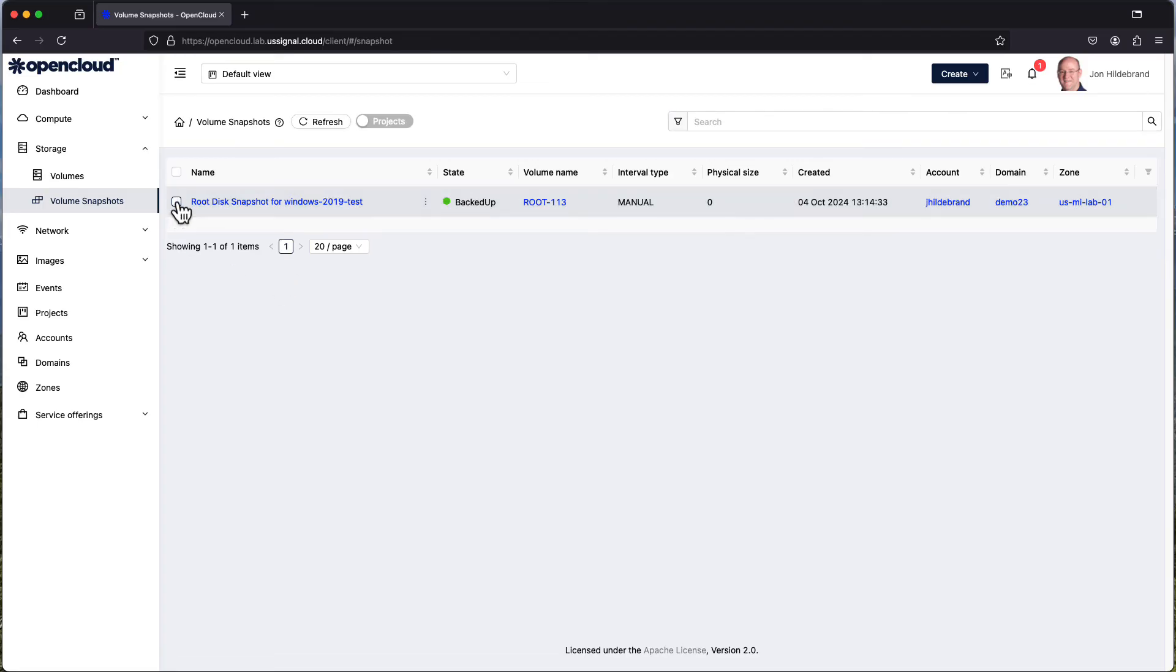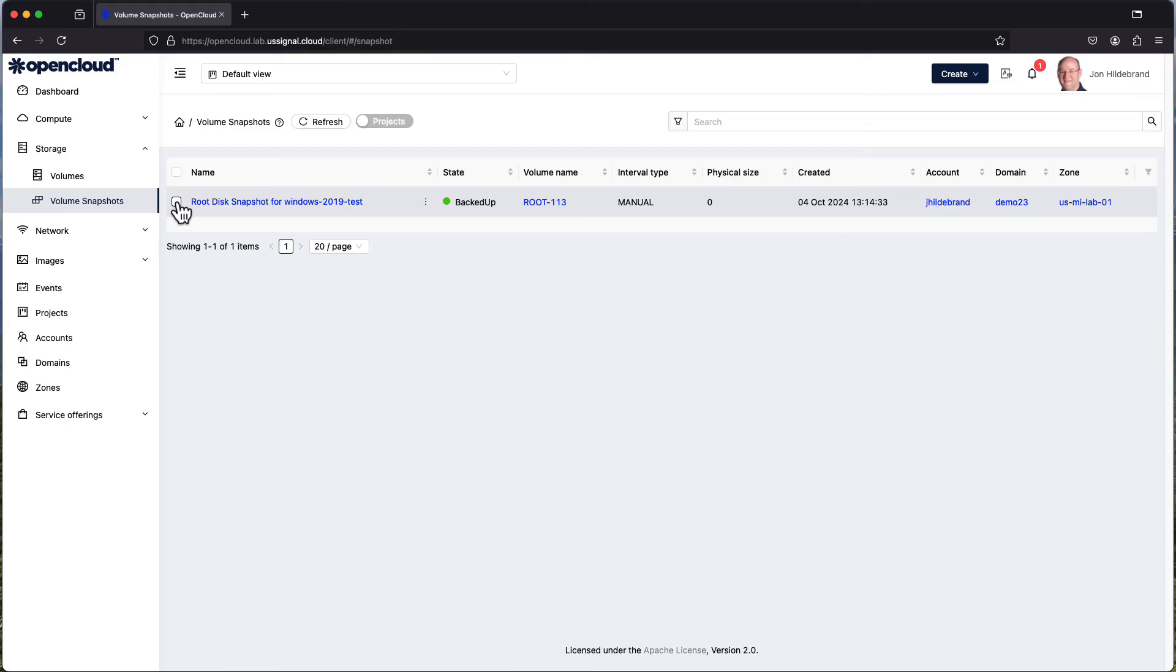That's been a quick walkthrough of the storage system inside of U.S. Signal's OpenCloud. Relatively simple, but as you can see, you can get yourself in trouble with either over-provisioning or deleting volumes or volume snapshots, depending upon what your contract may have in it for utilization purposes. Keep that in mind when you're creating and adding new data disks.